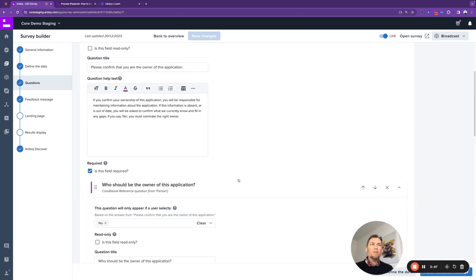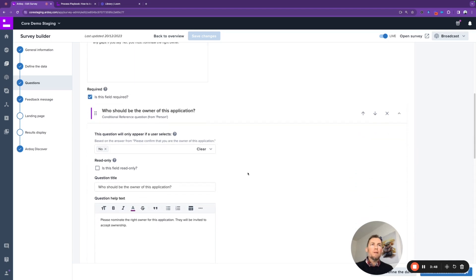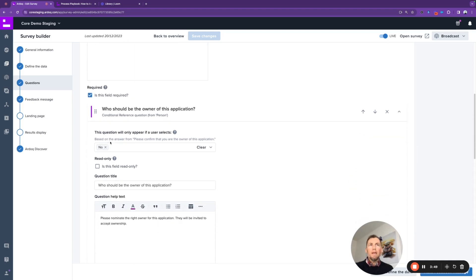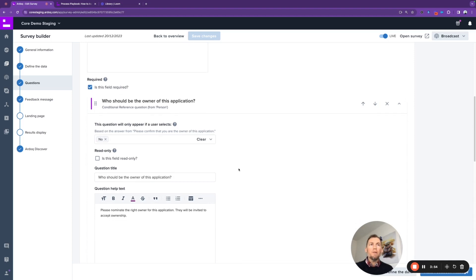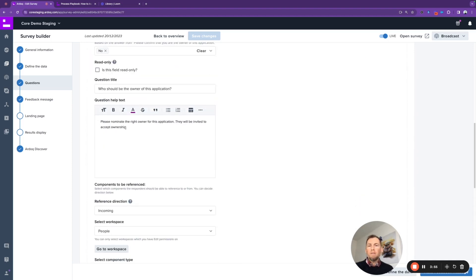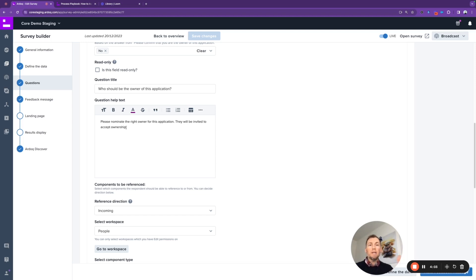There's a conditional question attached to this as well, wherein if the answer is no to the previous question—so you are not the nominated owner—then please specify who that nominated owner is. Once you select a different person here, that will create a new reference between the application and the new nominated person.